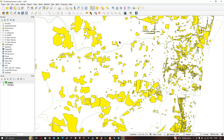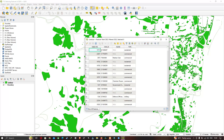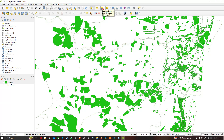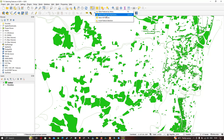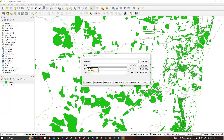Let me deselect and open the attribute table of our land use layer. You can see there are four different fields: Object ID, OSM ID, Name, and Type. Now let's explore the next selection tool — 'Select Features by Value' — from the selection drop-down menu.